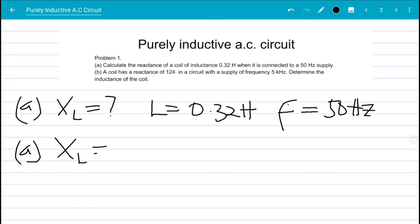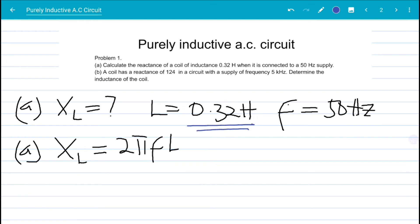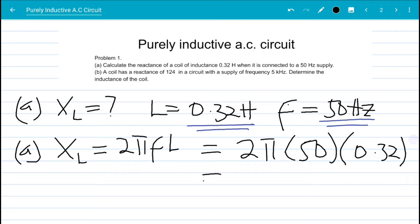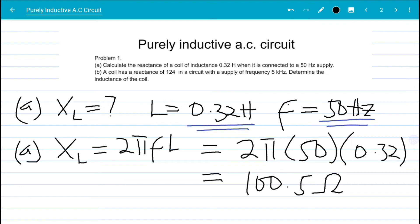We know that inductive reactance X_L = 2πfL. We already have our L and our frequency, and we know the value of pi, so we substitute directly: X_L = 2π × 50 × 0.32. Computing this gives us a value of 100.5 ohms as the inductive reactance.